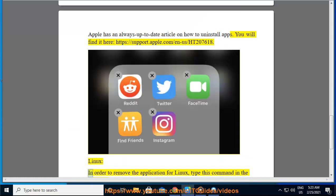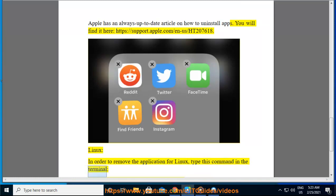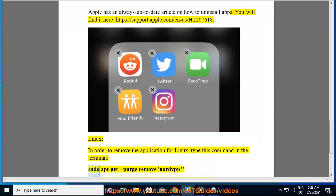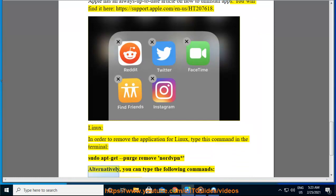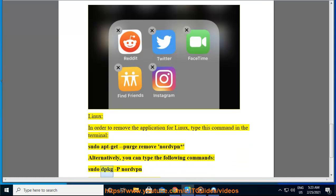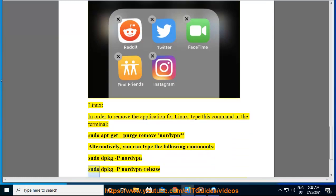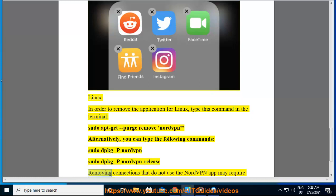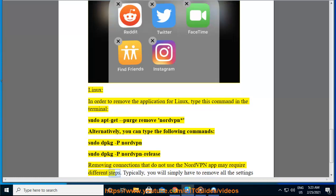Linux. In order to remove the application for Linux, type this command in the terminal: sudo apt-get purge remove nordvpn*. Alternatively, you can type the following commands: sudo dpkg -P nordvpn.